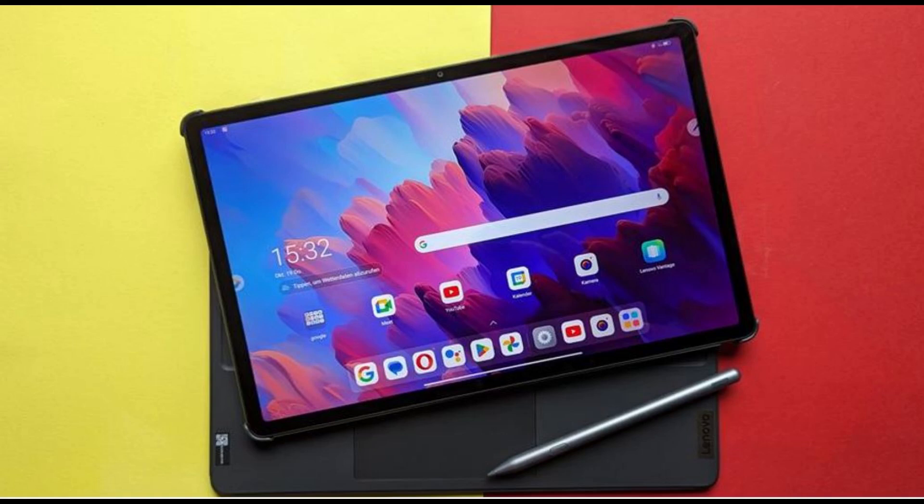The history of tablets can be traced back to the early 2000s when Microsoft introduced the first tablet PC, the Microsoft Tablet PC. This device had a touchscreen interface and a stylus for input, making it a cross between a standard laptop and a tablet. However, the tablet PC gained little popularity due to its high cost and limited functionality.